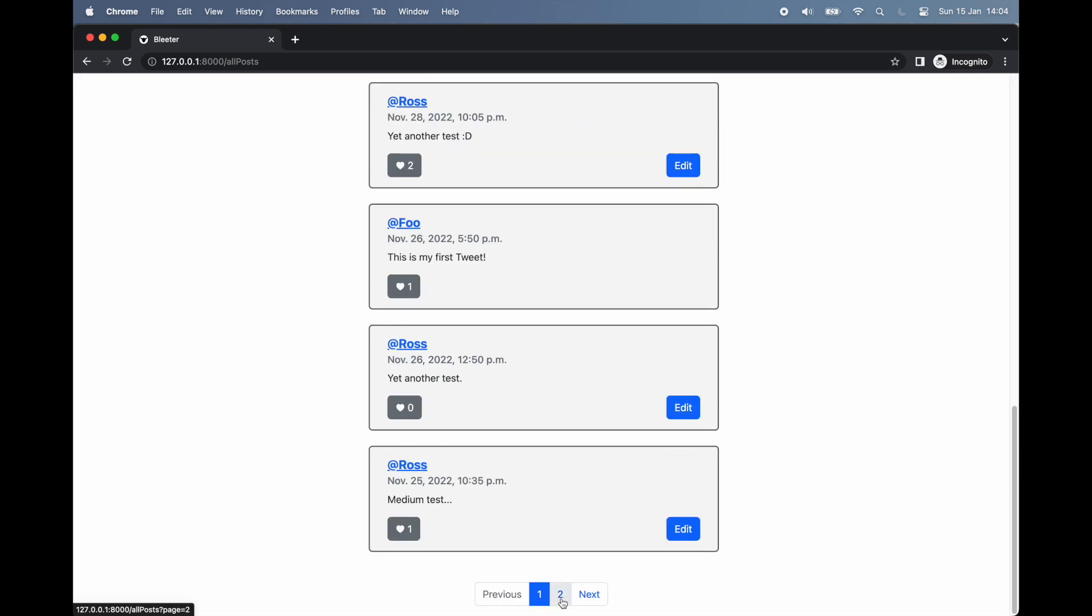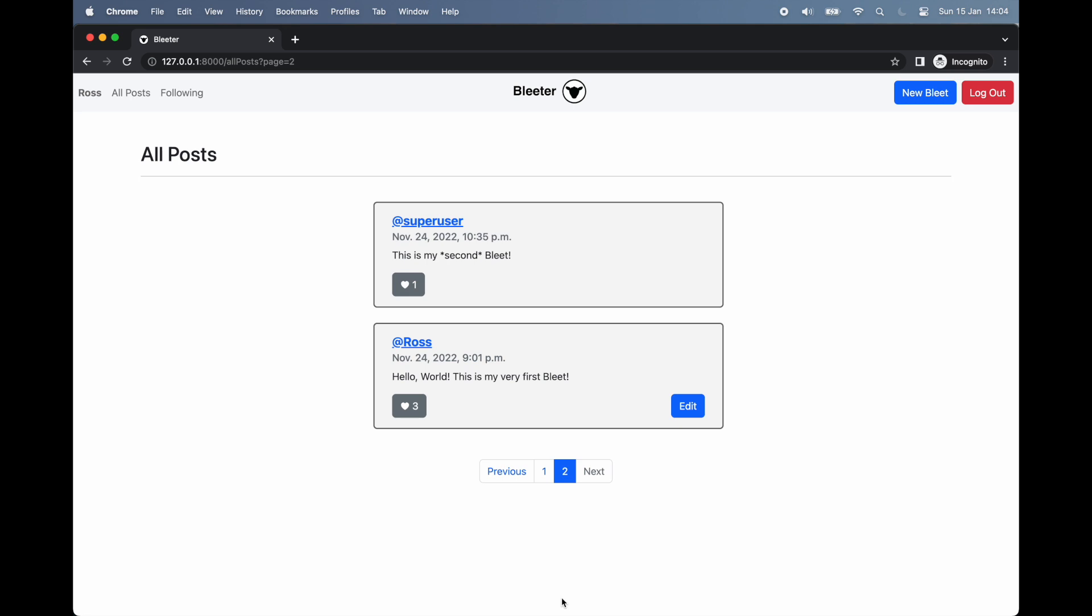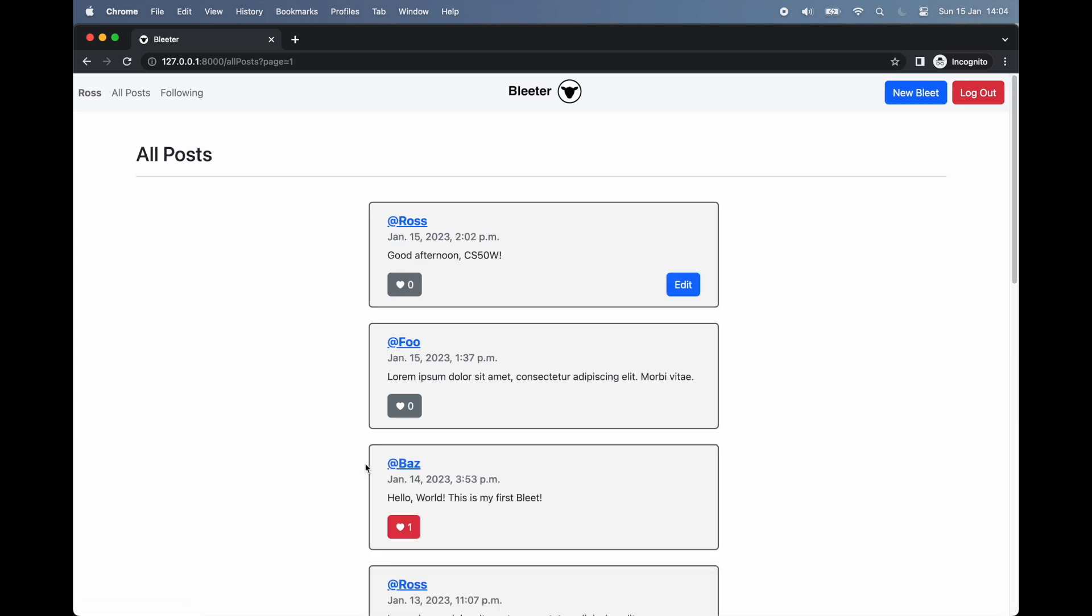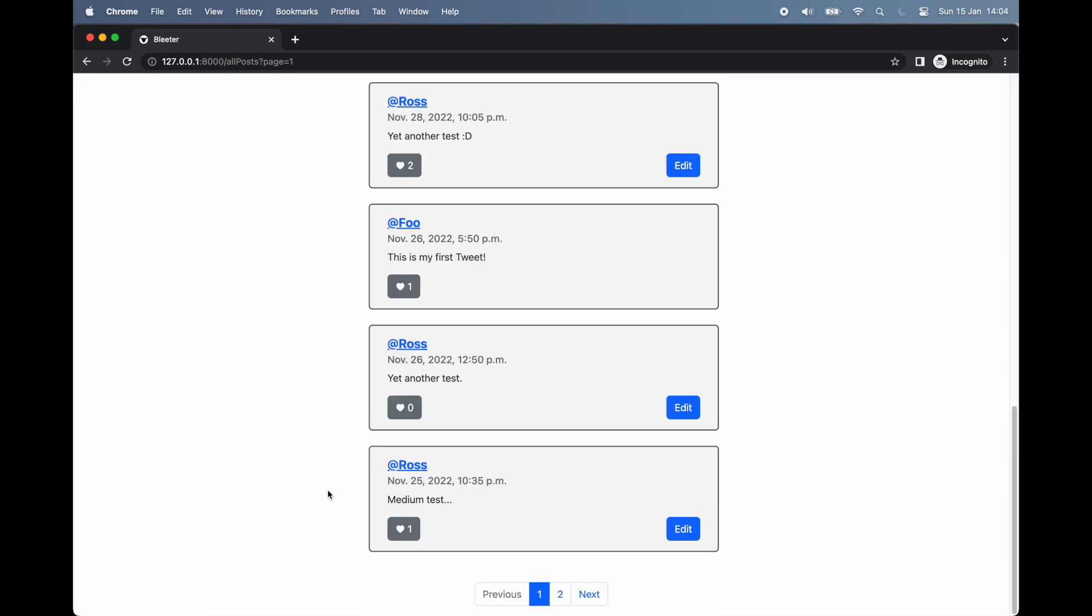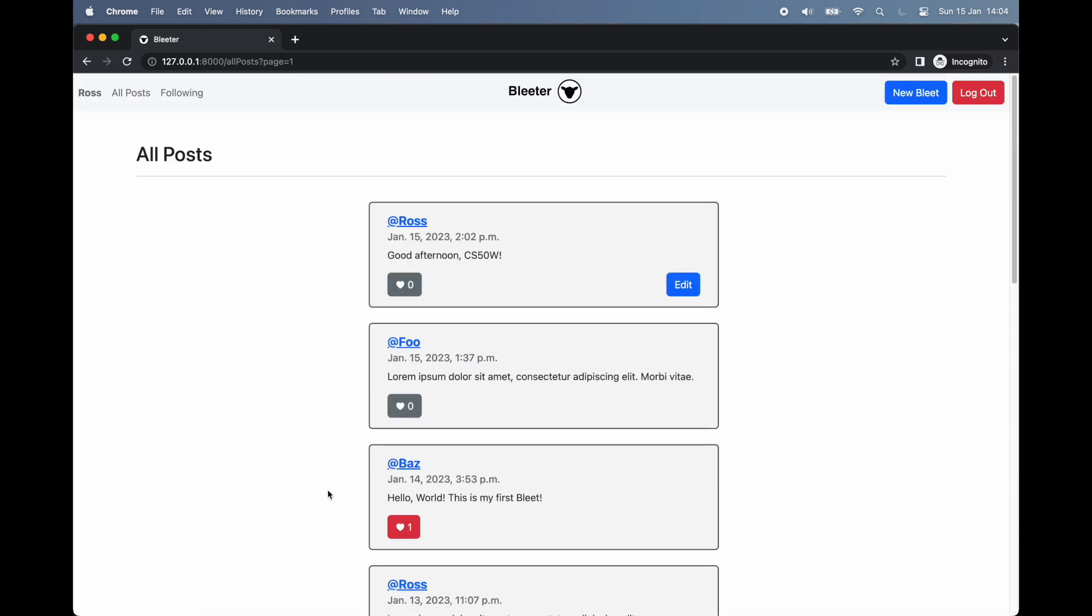At the very bottom of our page, you'll notice that the website makes use of Django's inbuilt pagination functionality, with 10 bleats rendered per page, and forward-backwards buttons for navigation.